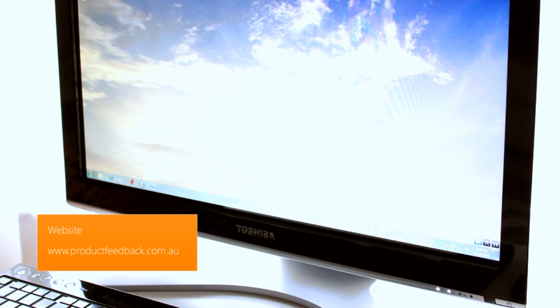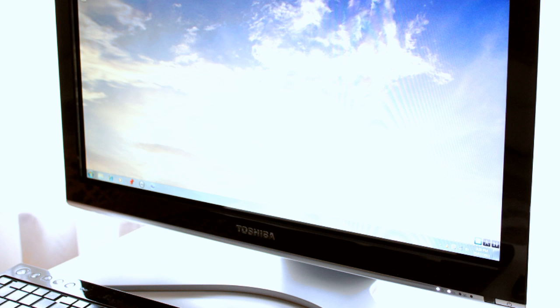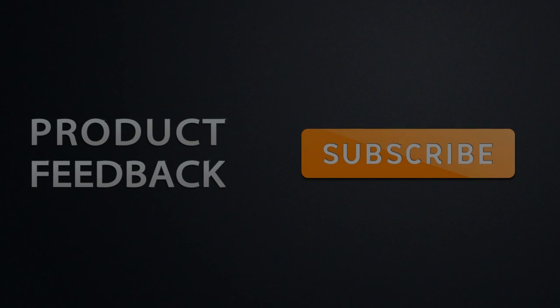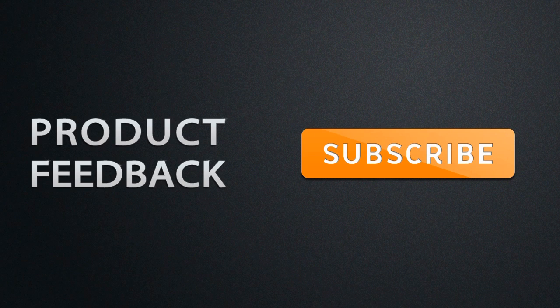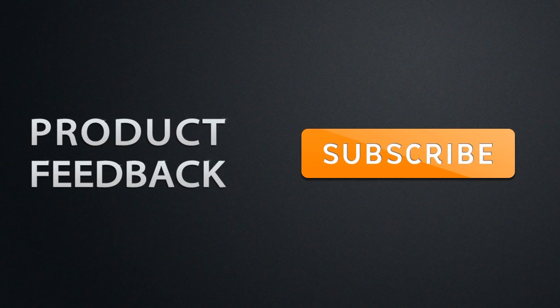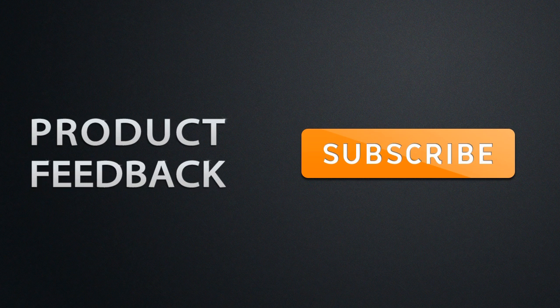Now don't forget to check out our channel for more reviews like this or shoot us a tweet at Product Feedback. I am Muhammad and peace be with you. To be updated on the latest Product Feedback videos make sure that you have subscribed.